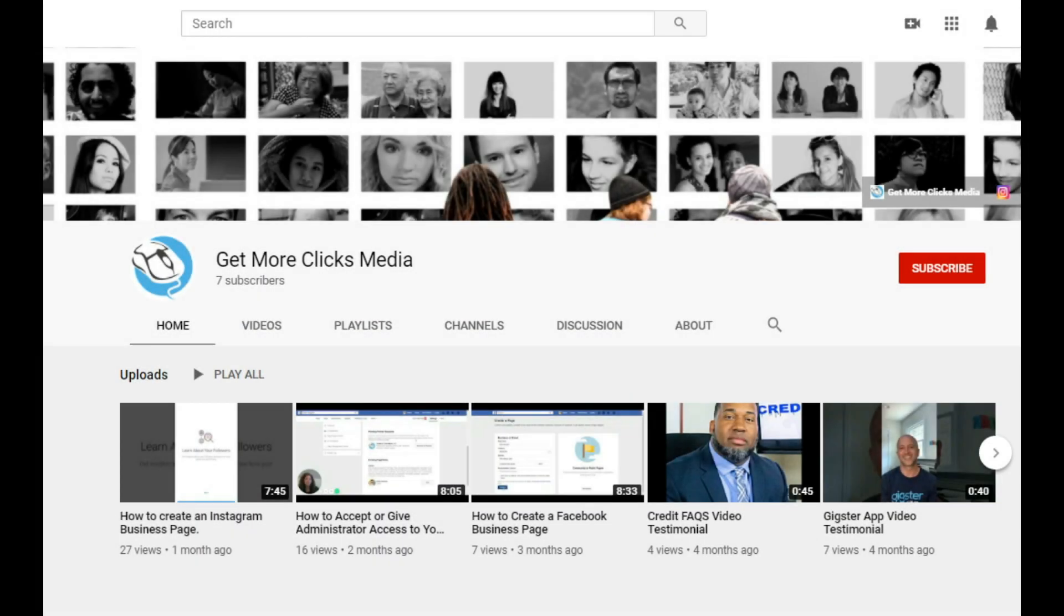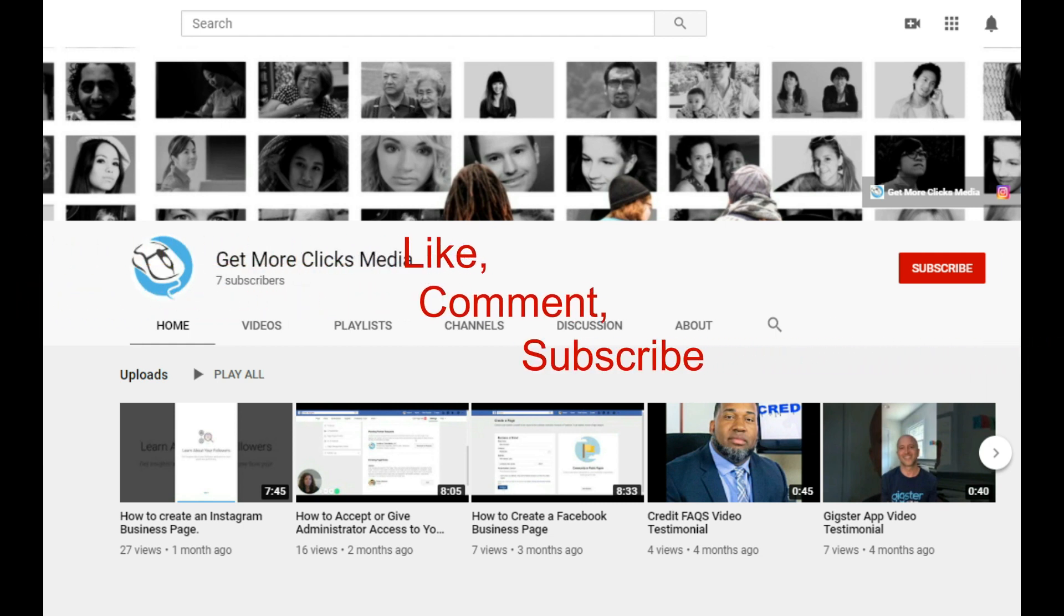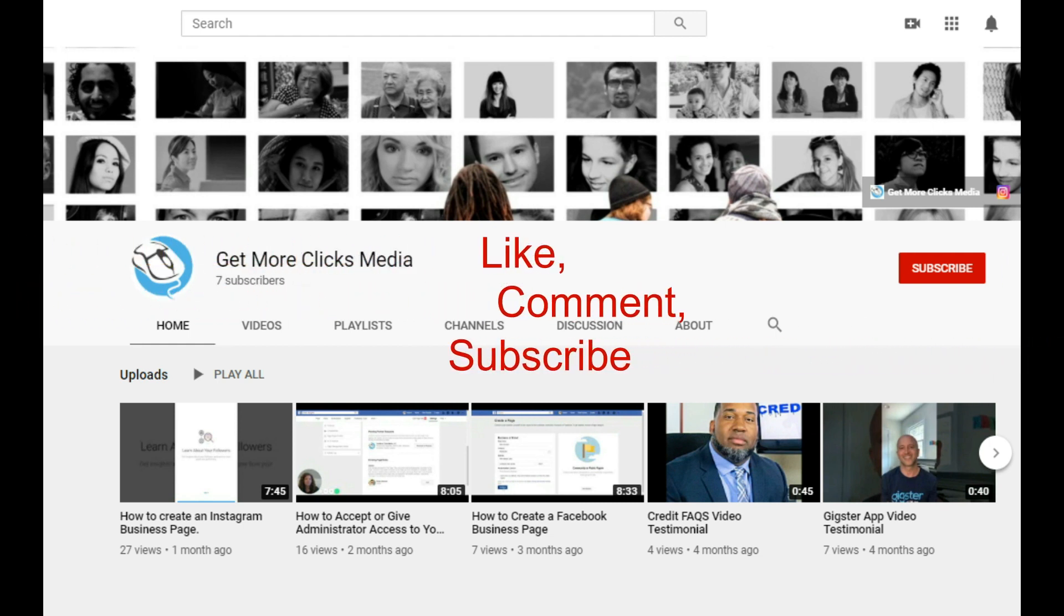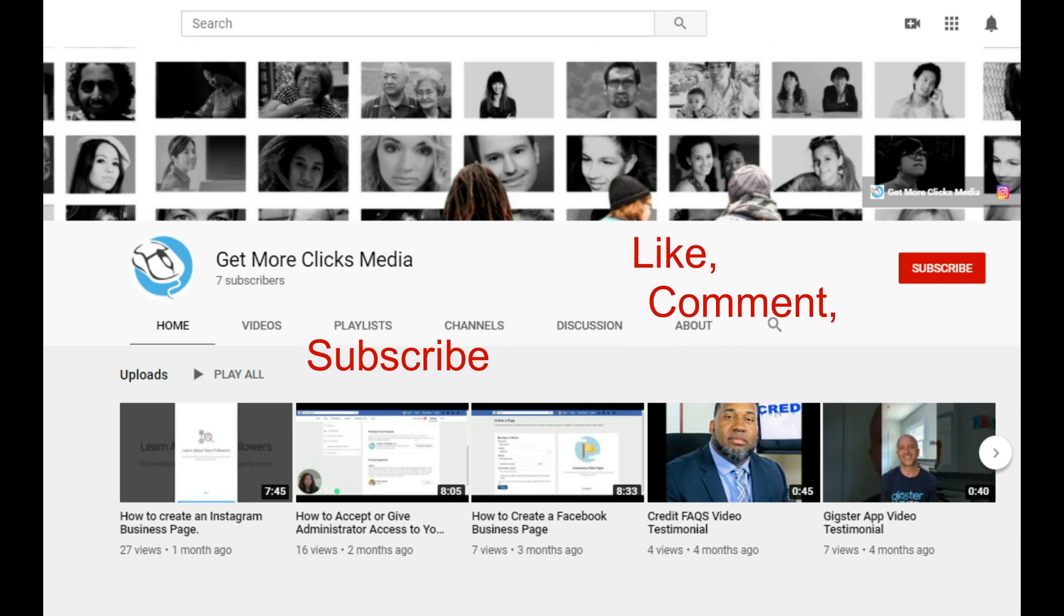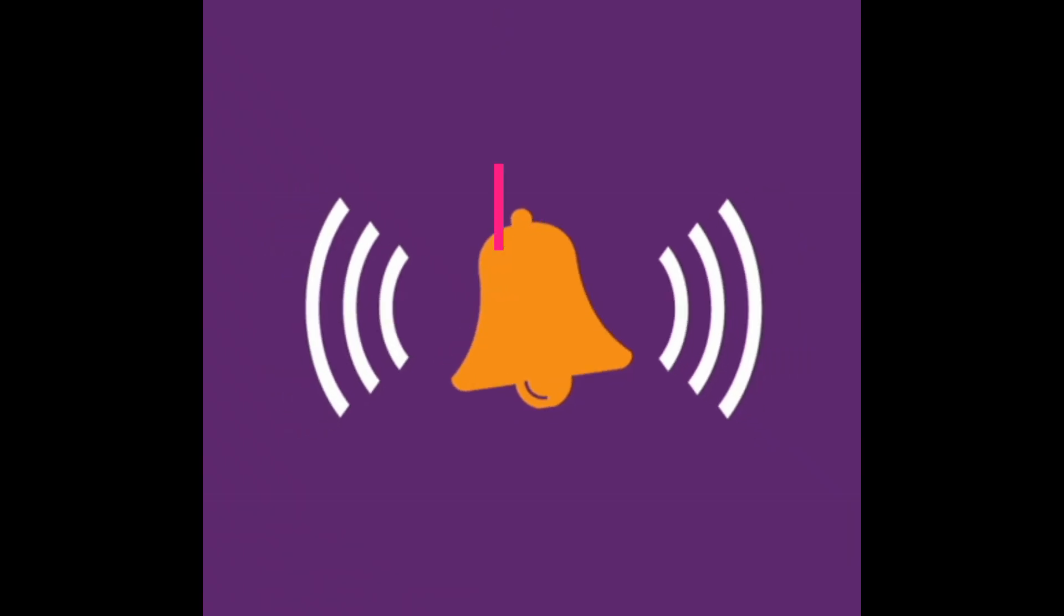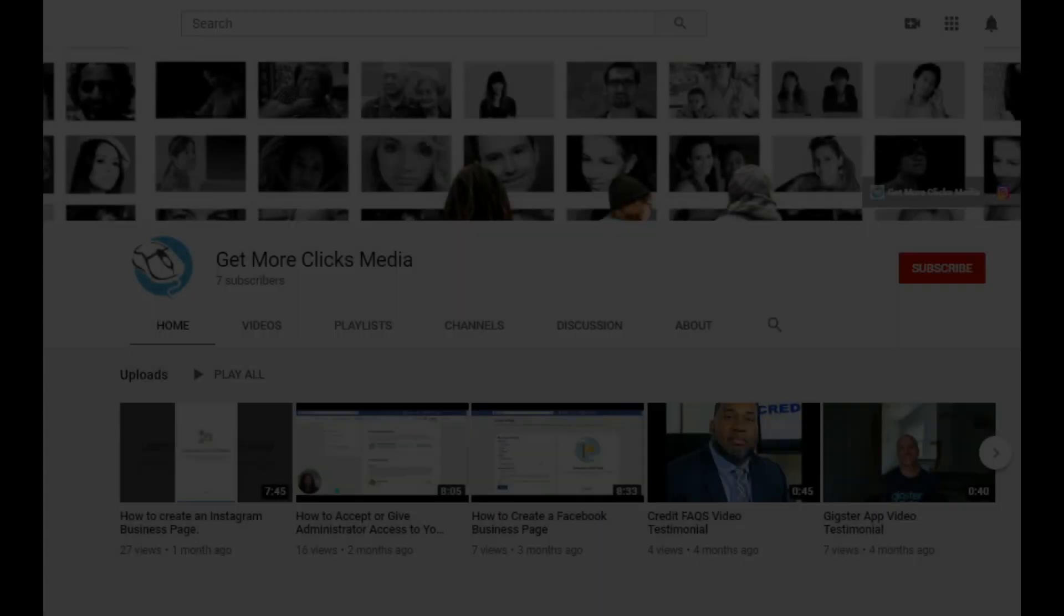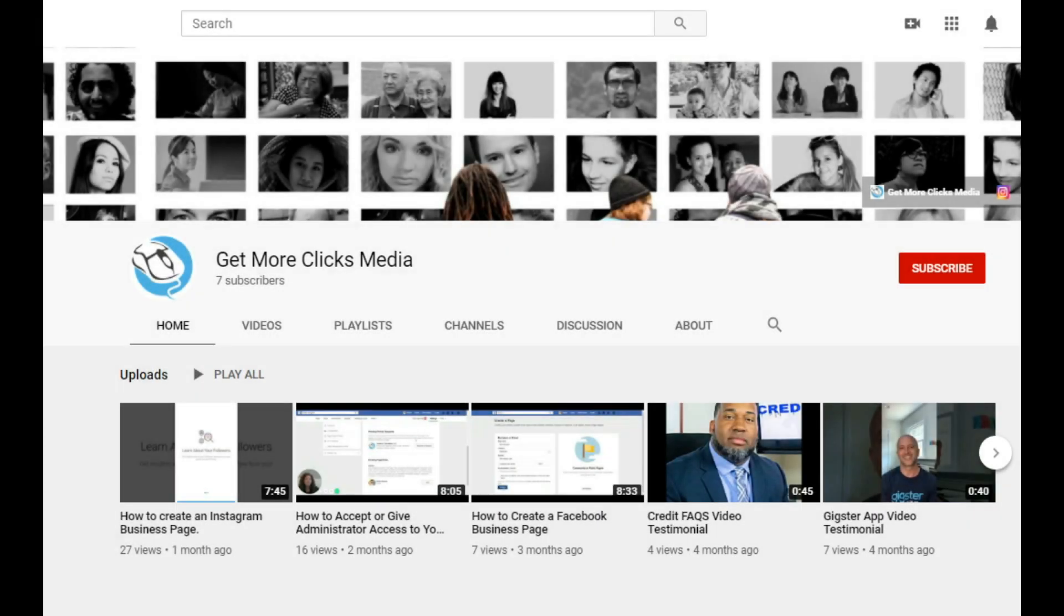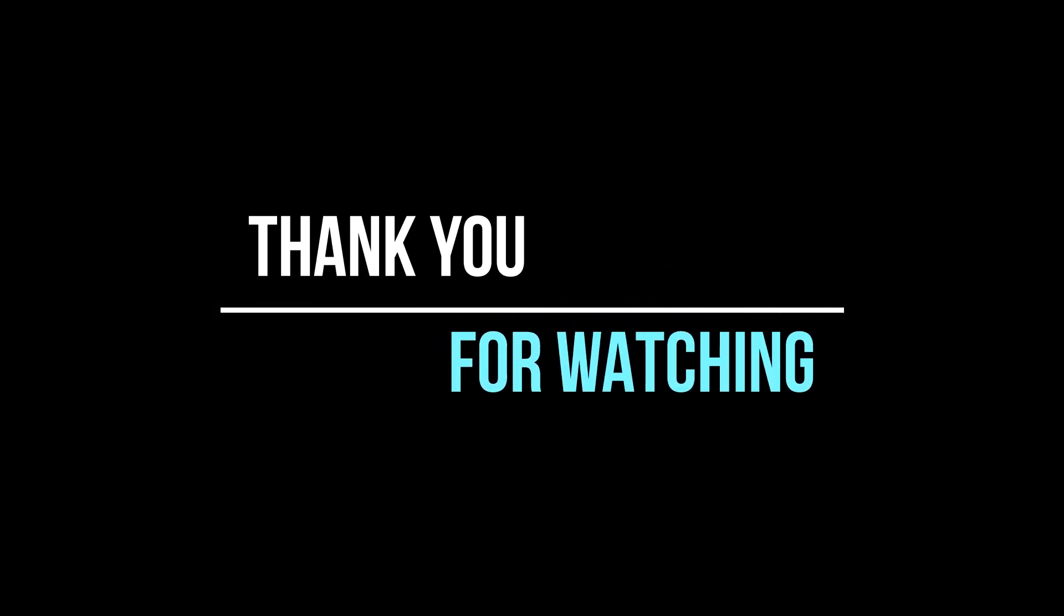That's all for this tutorial. I hope that you found my instructions useful. If you did, make sure to like this video and say something nice down in the comments. And be sure to subscribe to our channel to see more of us. Hit that notification bell so that you're alerted every time we post a new video. I'm Tiffany with Get More Clicks Media, and thank you for watching. I'll see you in the next video.